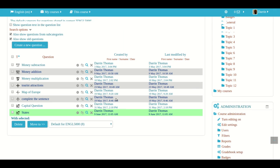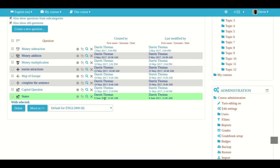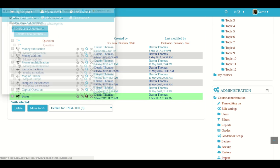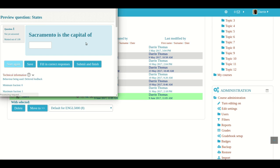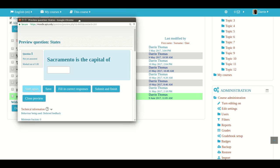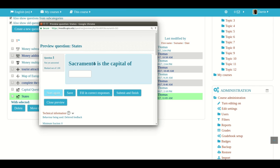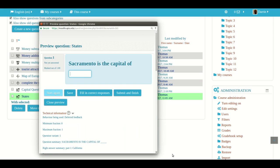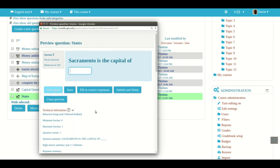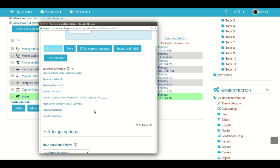And of course, after you make the question, you want to check to make sure it's okay. So you have it right here, the little magnified glass. You click on this to preview it. And then here we go. Sacramento is the capital of, and then you have your blank. And of course, the computer is waiting for the answer of California. That's what we're looking at.